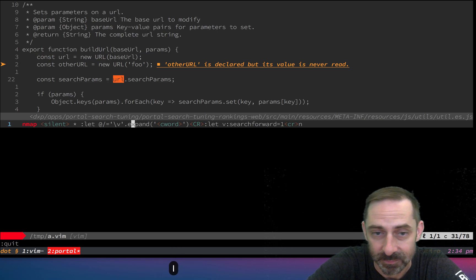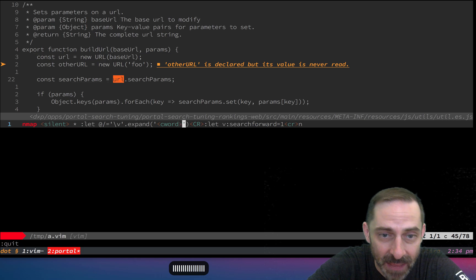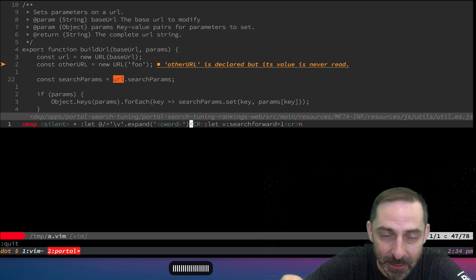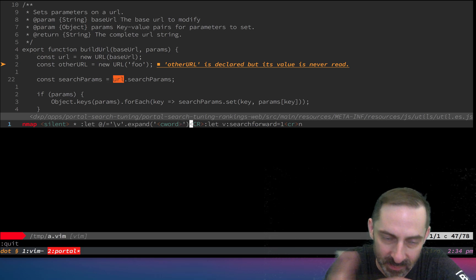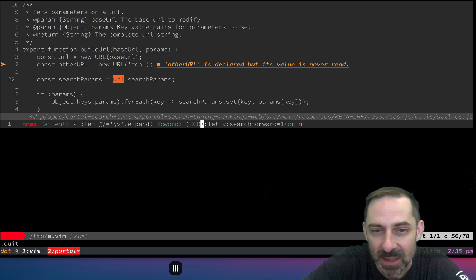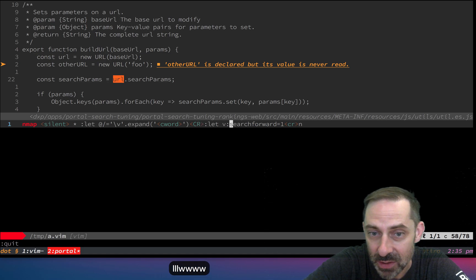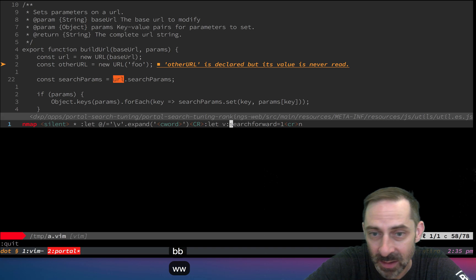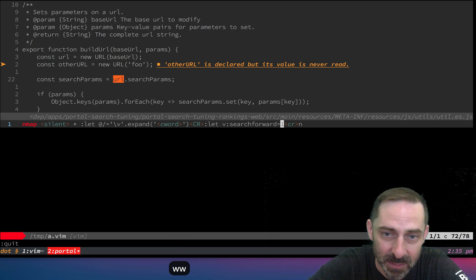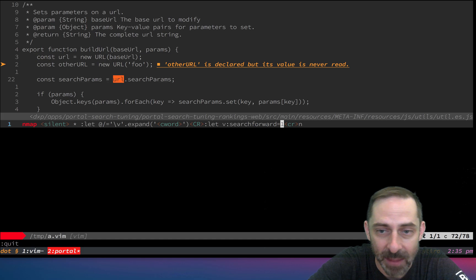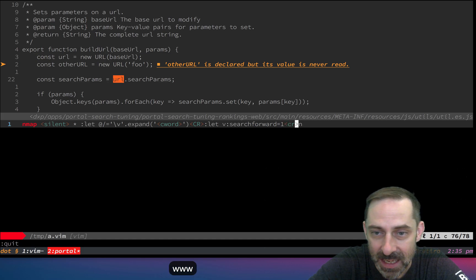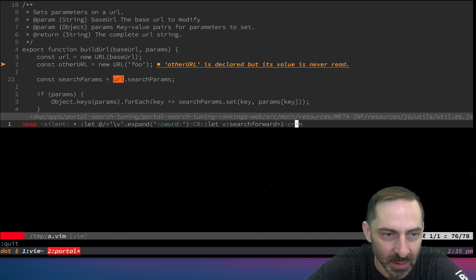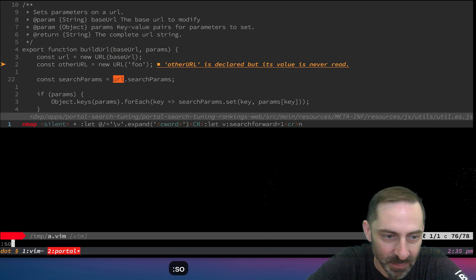To recap, we are setting the search register with a very magic match, expanding the current word, then hitting control carriage return, which sets the register. Then we set the search direction by setting this special vim variable. All these v colon variables are special. If that was zero, it would be searching backwards, but it's one, so it's searching forwards. We hit enter, and then we hit n. That moves us to the next match.